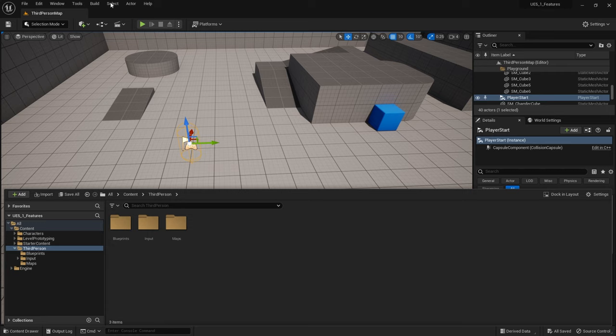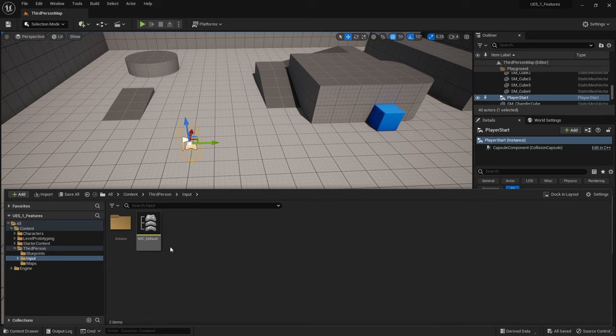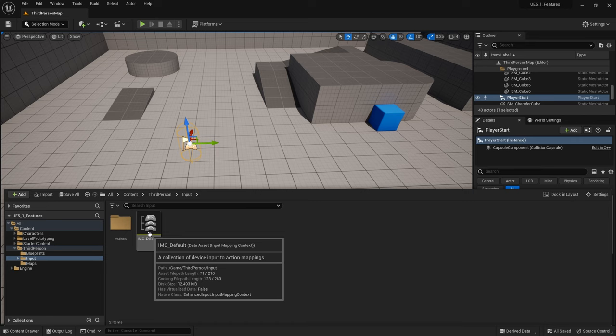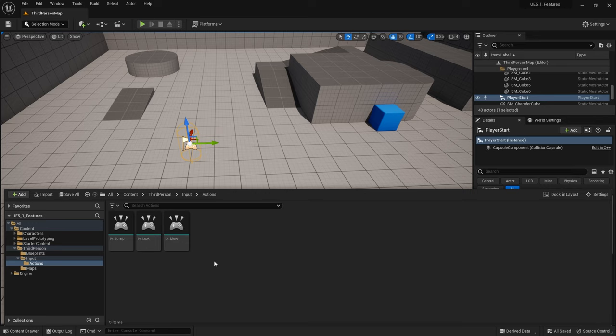Basically inputs are set up into two different file types. You've got the context which is this yellow one and you've got the actions which are these light blue ones, these cyan ones.